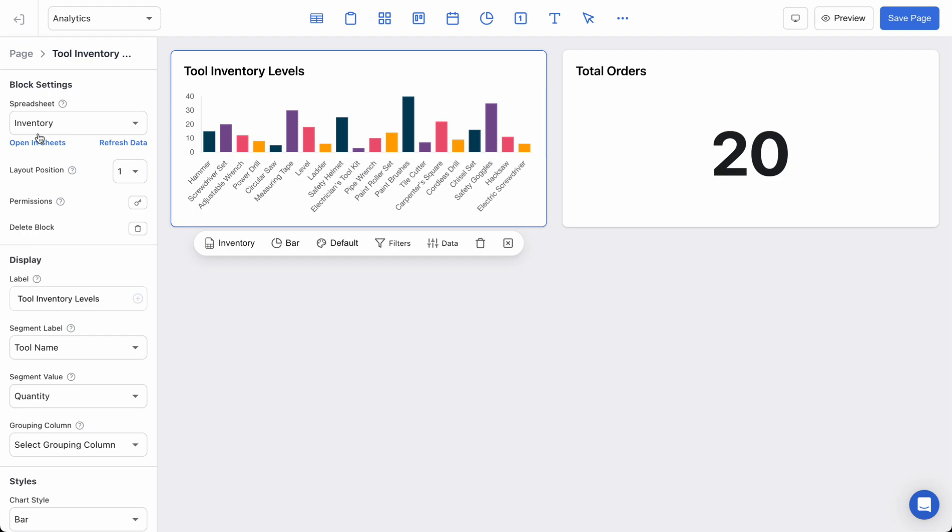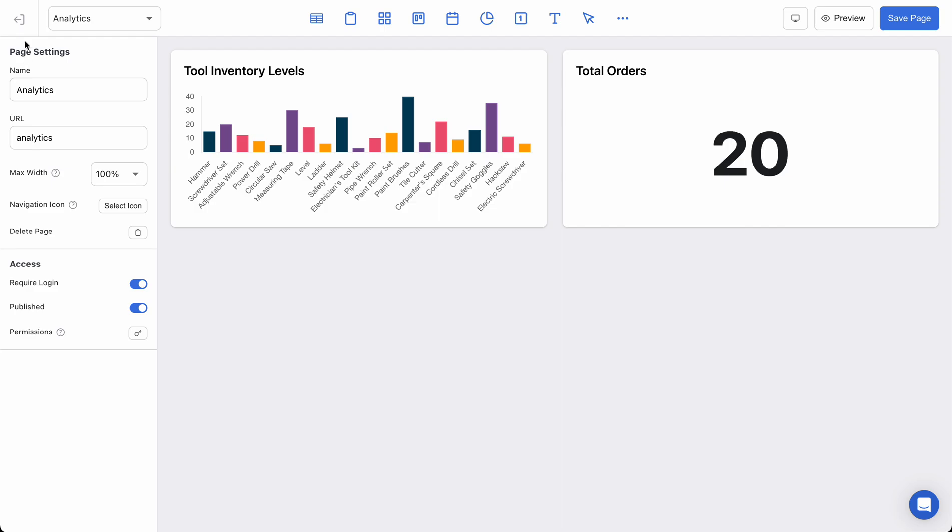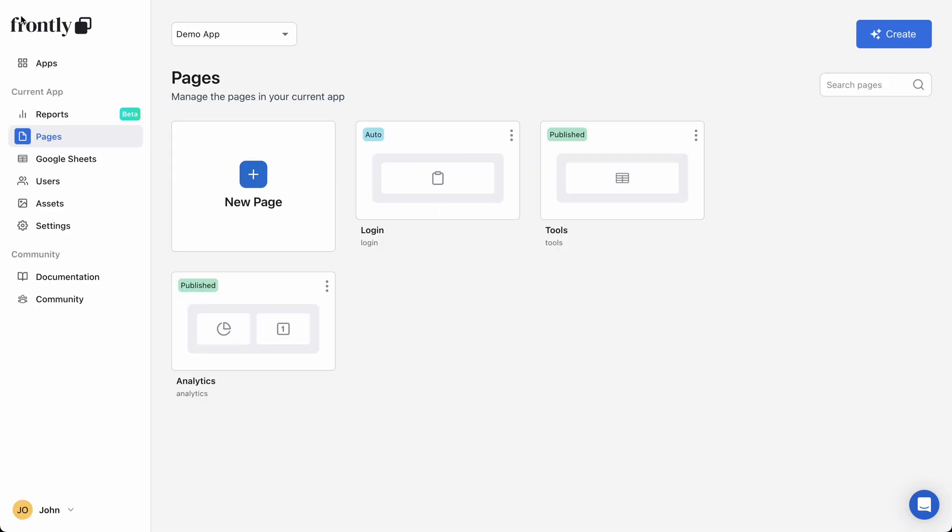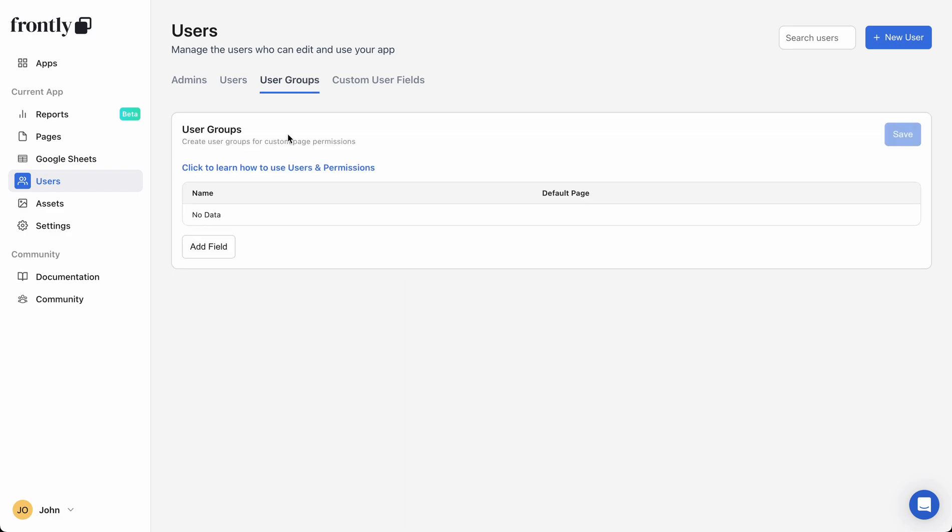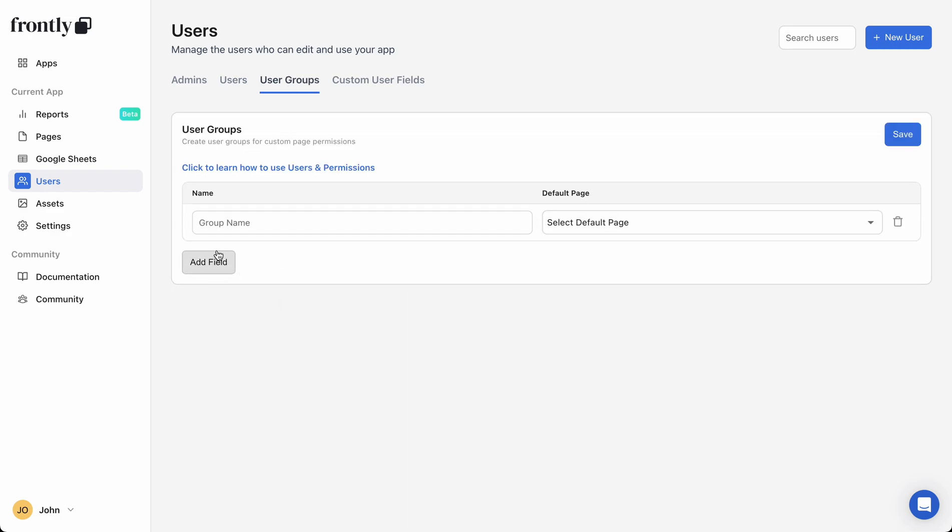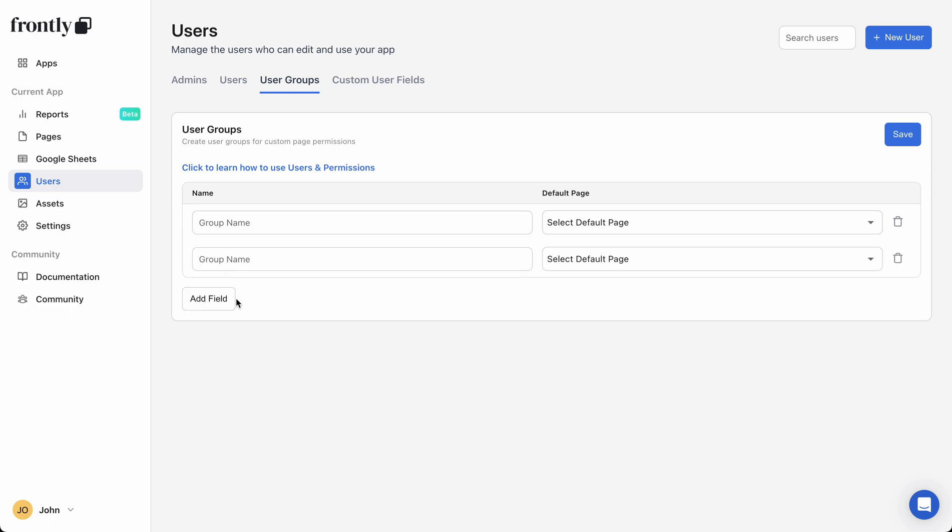The first thing you're going to want to do to set up this system is go to your main user settings and go to the user groups tab. I'm going to click Add Field and add two user groups. So in this example, let's say that I have